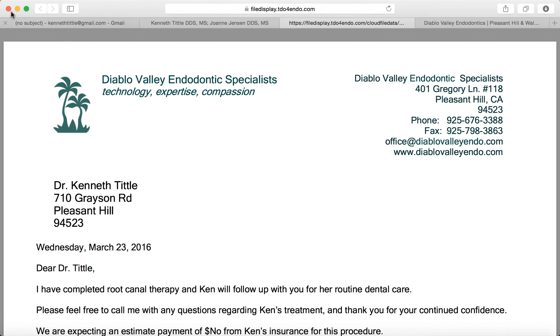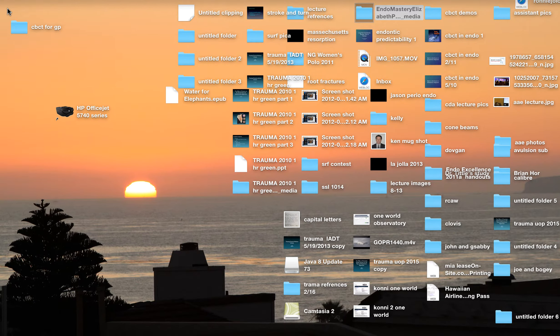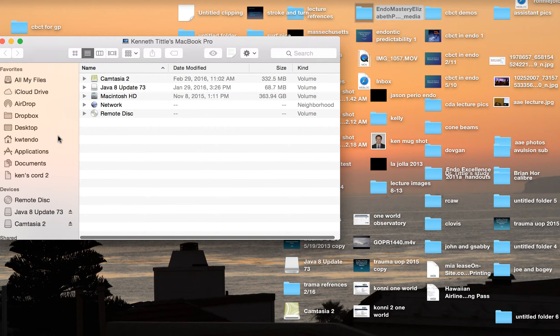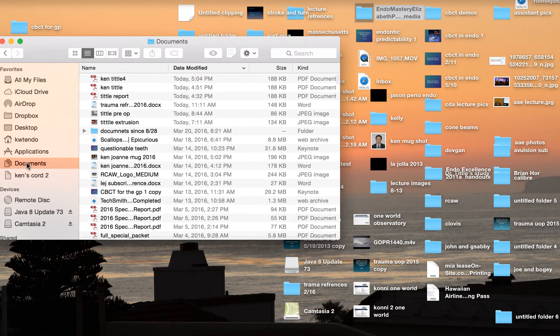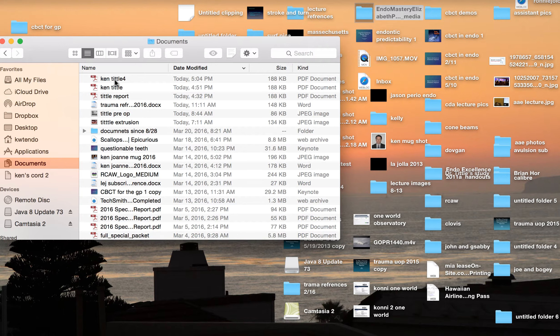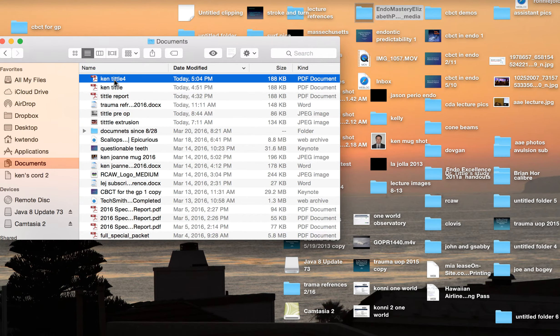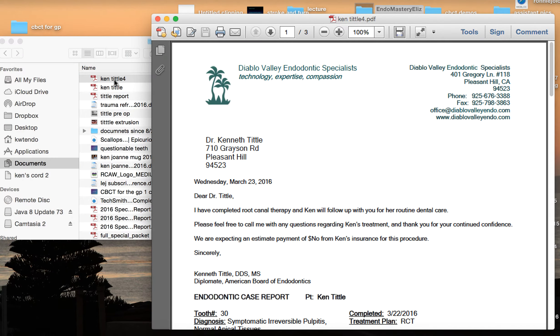And now if I close out of my web browser and go into just where my documents are, there is that report, now living on your computer, absolutely as easy as opening an email would have been. And now you can do with it whatever you would like. You can print it or save it to your own digital file.